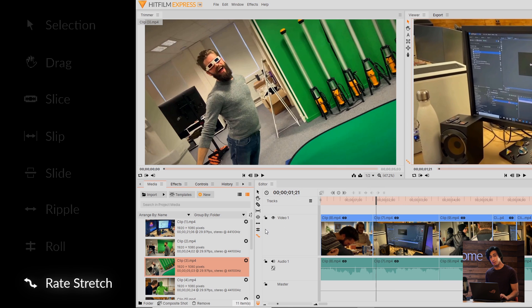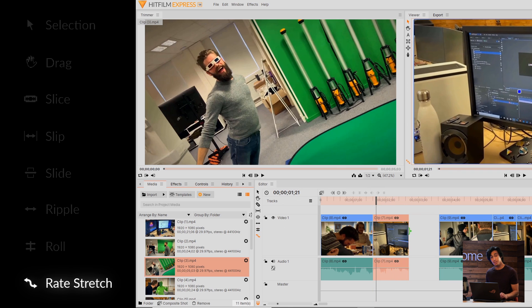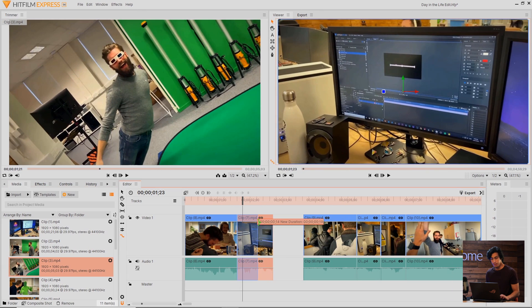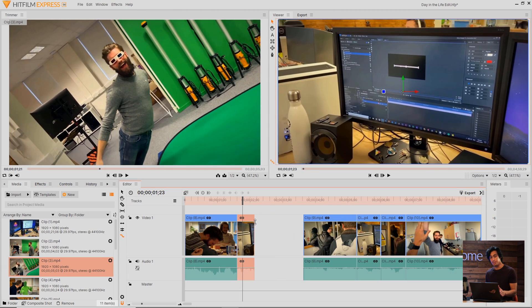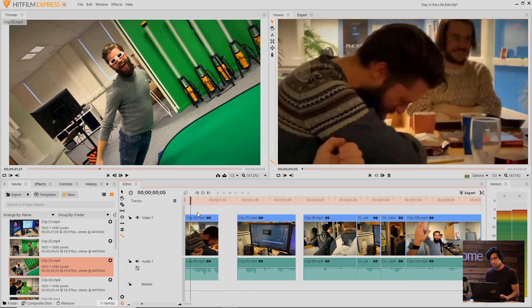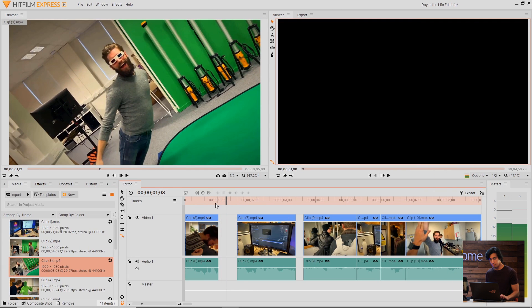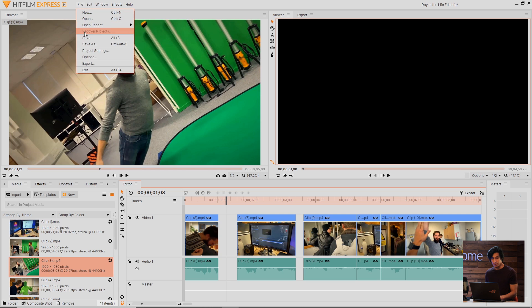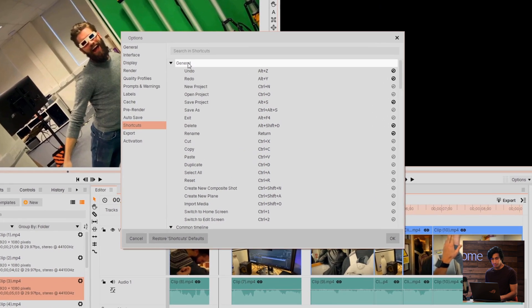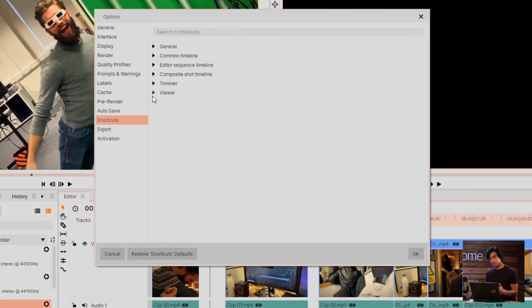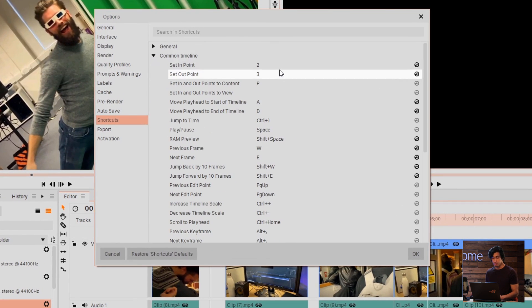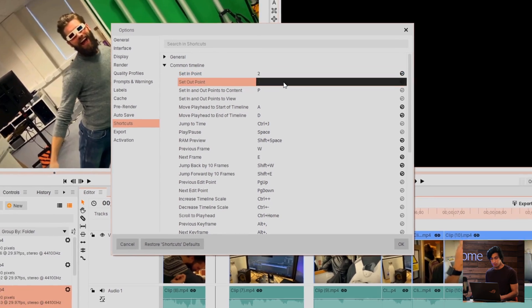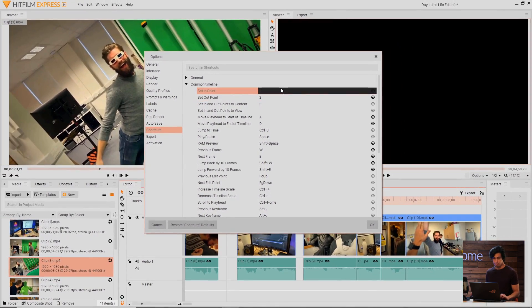Finally, we have the Rate Stretch tool, which lets you speed up or slow down clips. This one does not automatically fill the gaps. This is a quick way to speed up or slow down your footage. If you're interested in making your workflow faster, you might want to check out the keyboard shortcuts. All of these tools have their own shortcuts, but you can customize them in the File Options menu. Here we have a list of some categories and all of the corresponding shortcuts. You can clear or reset them, or customize them yourself.